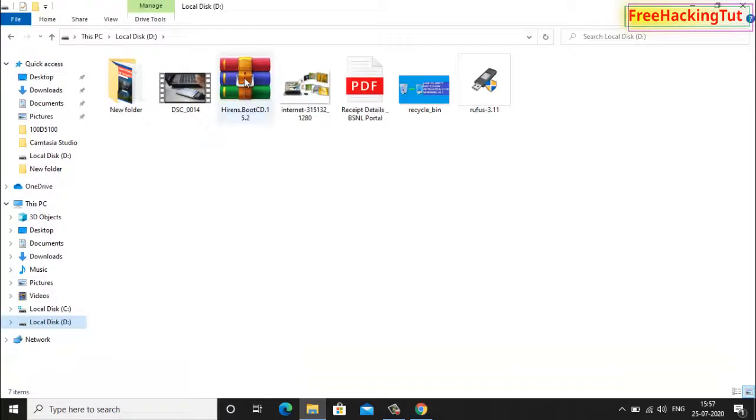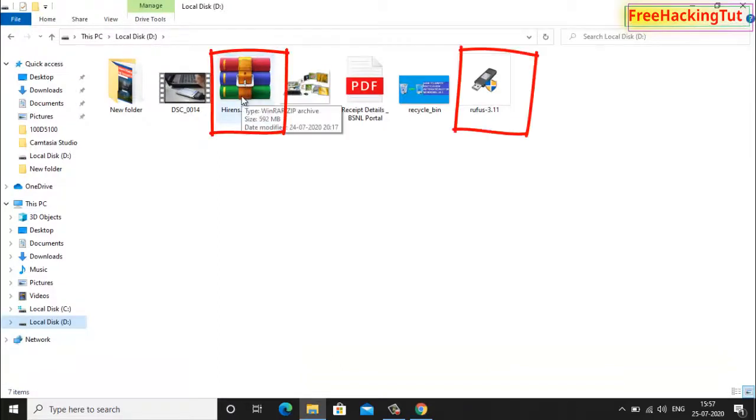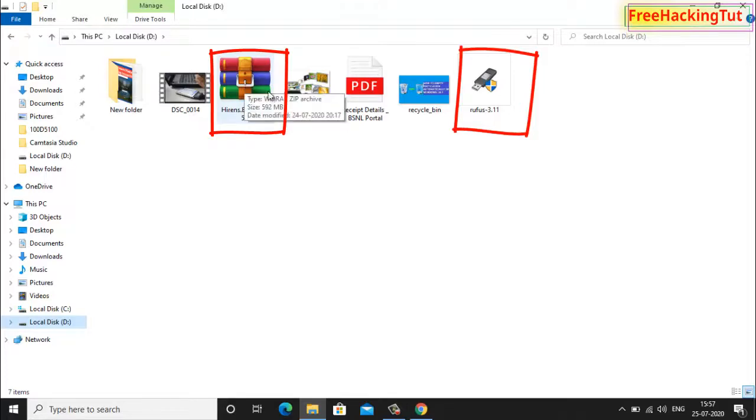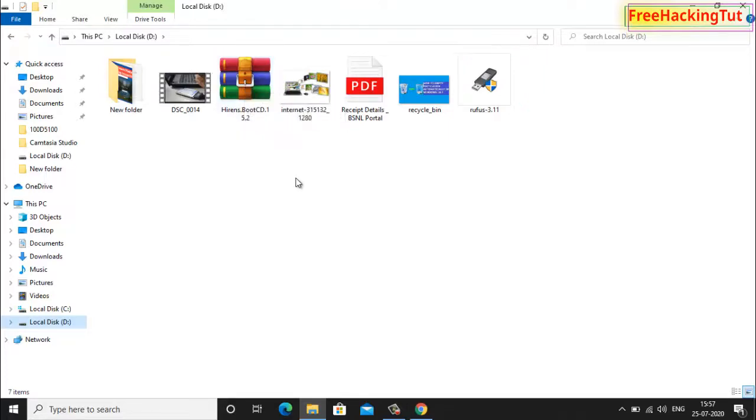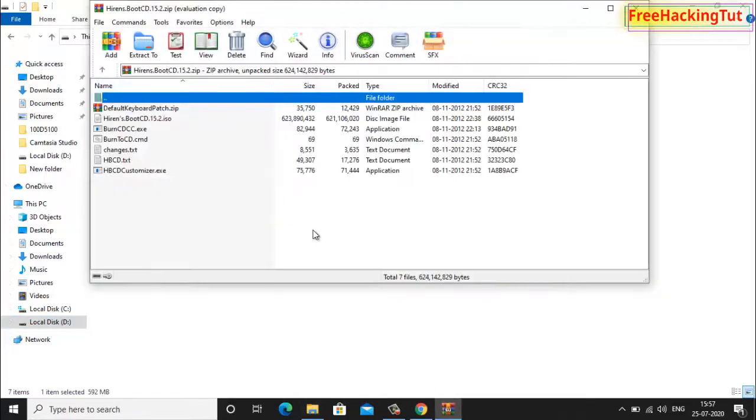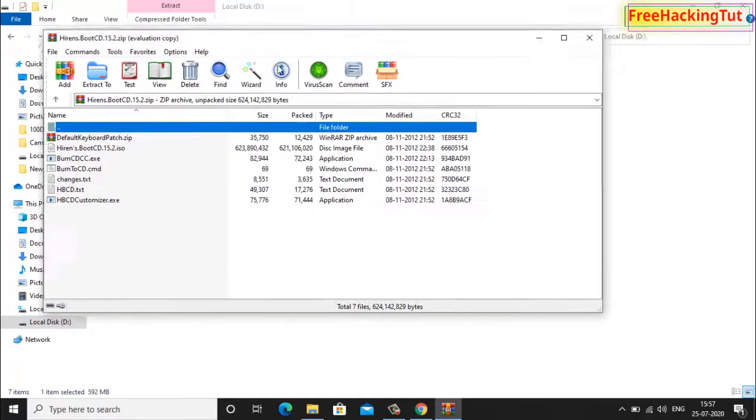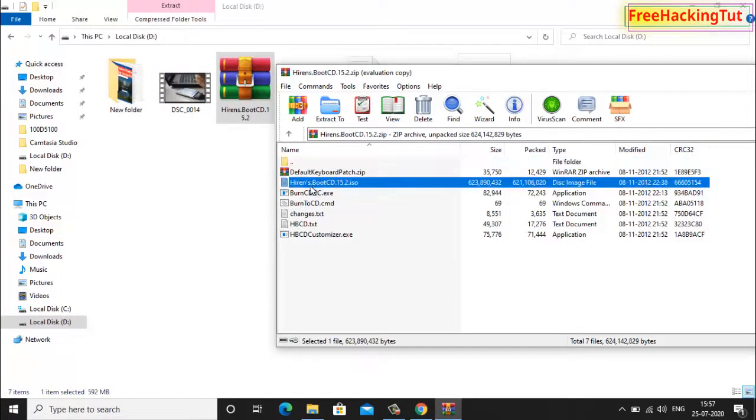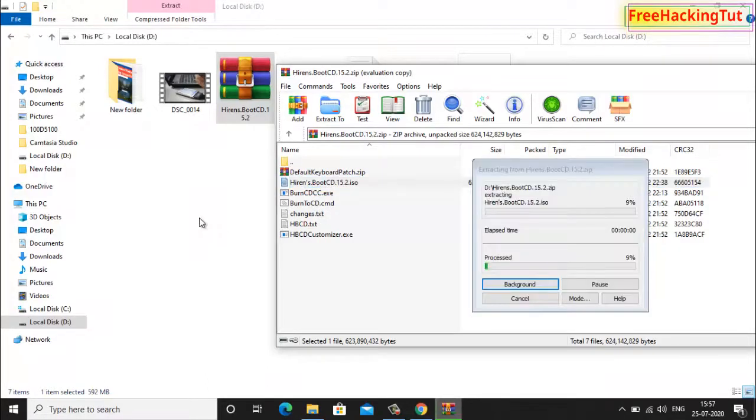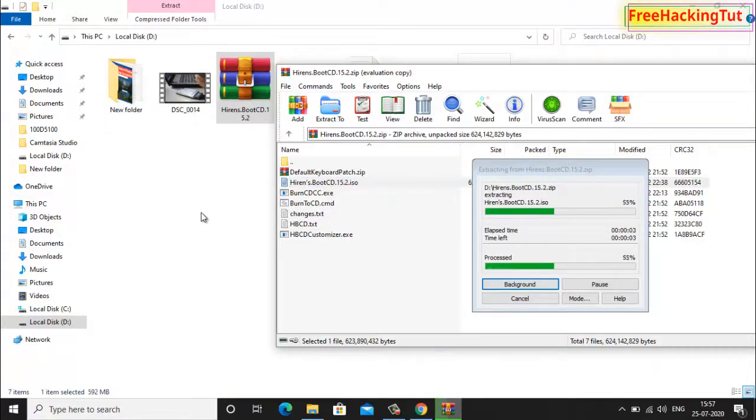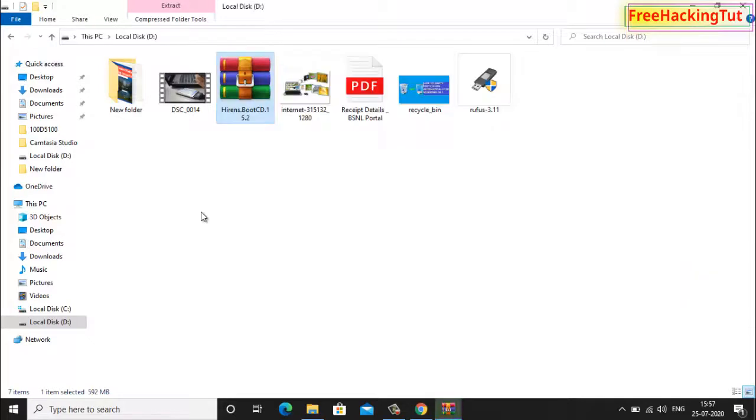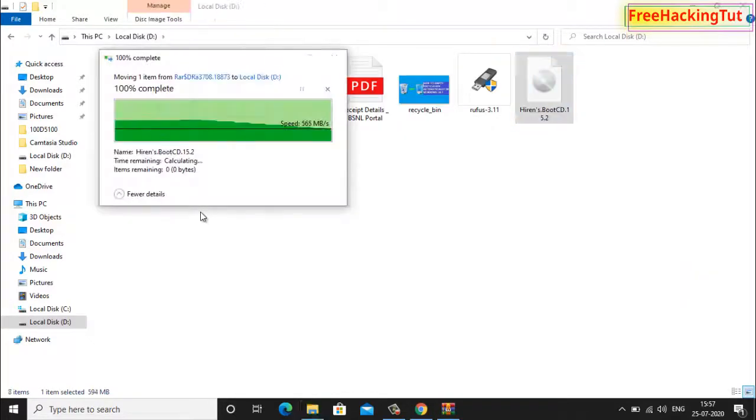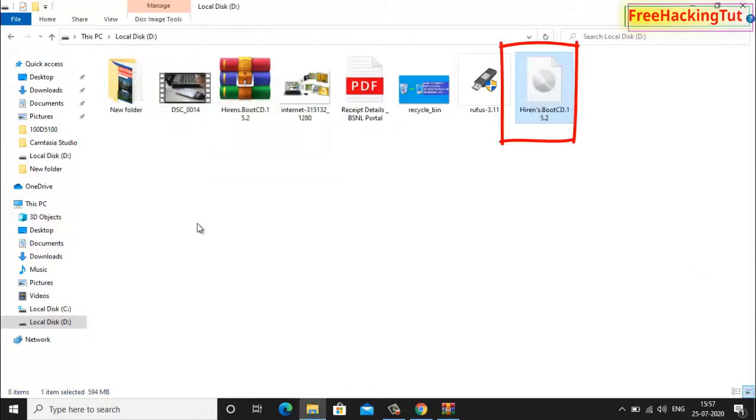After you have downloaded these two software, now extract Hirens Boot CD from the zip file. You need to extract Hirens Boot CD dot ISO file into the folder. Now after you have extracted this folder you will see like this file.